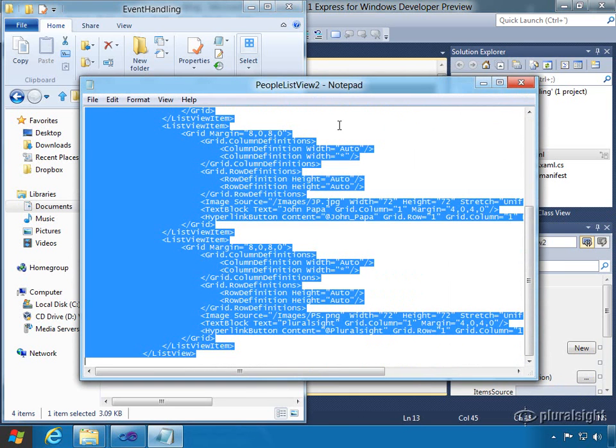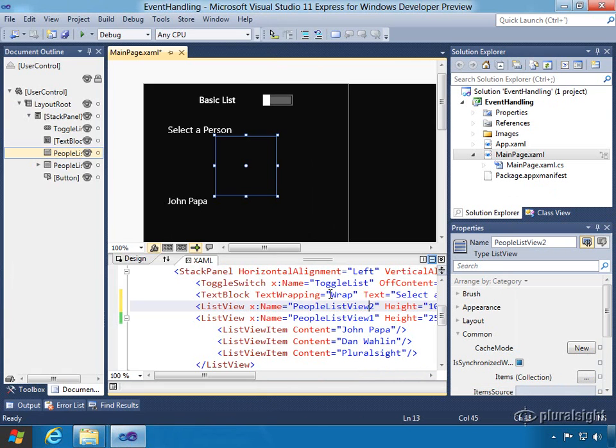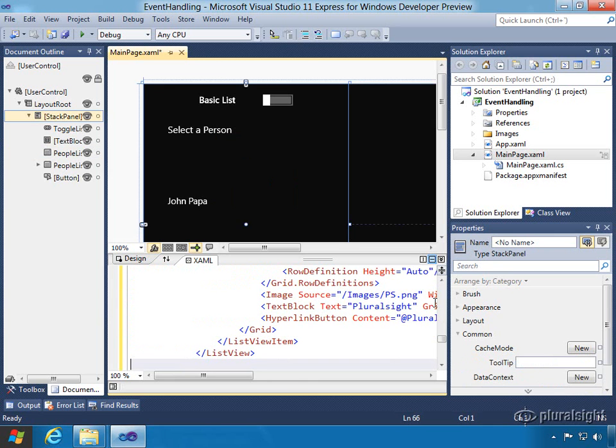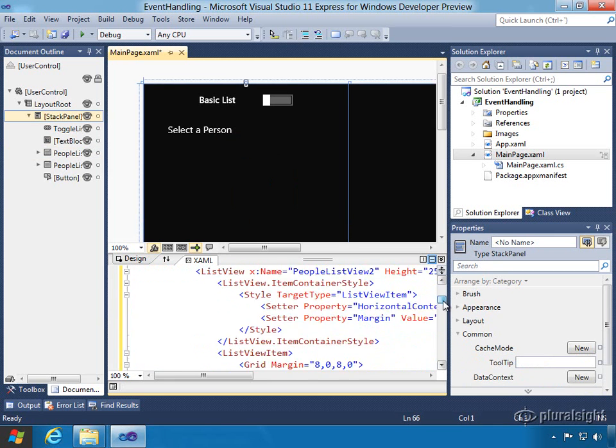If you go out to your folder for event handling in the begin folder, you'll see peopleListView2. We're going to grab all the code that generates another list view which is a little bit nicer looking than list view 1. We're actually going to replace the list view 2 that we put in here and paste in list view 2, the new version.